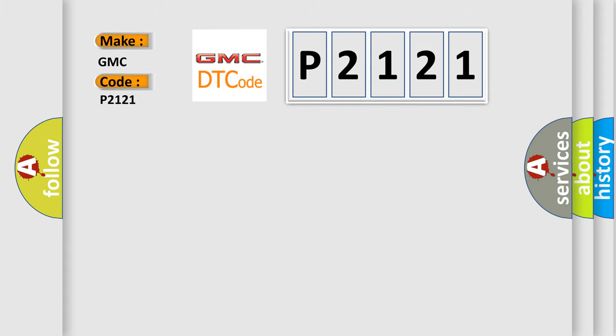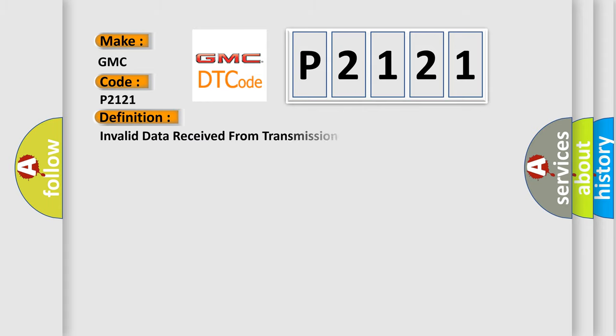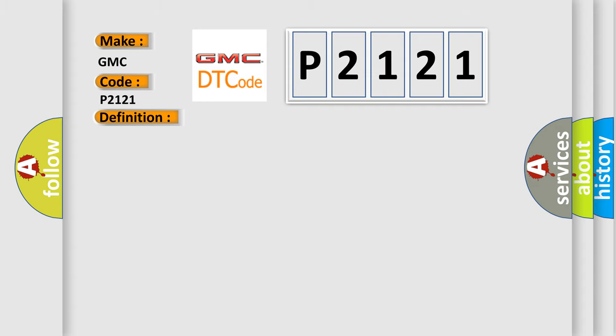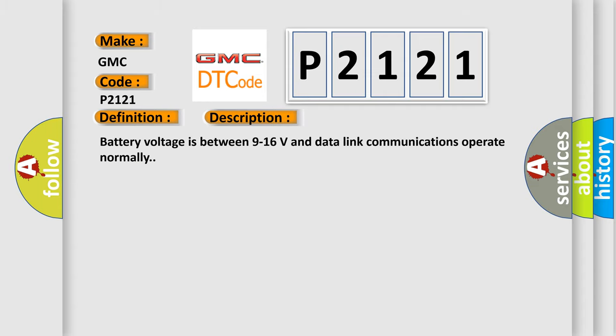The basic definition is Invalid data received from transmission control module parity error. And now this is a short description of this DTC code. Battery voltage is between 9 to 16 volts and data link communications operate normally.